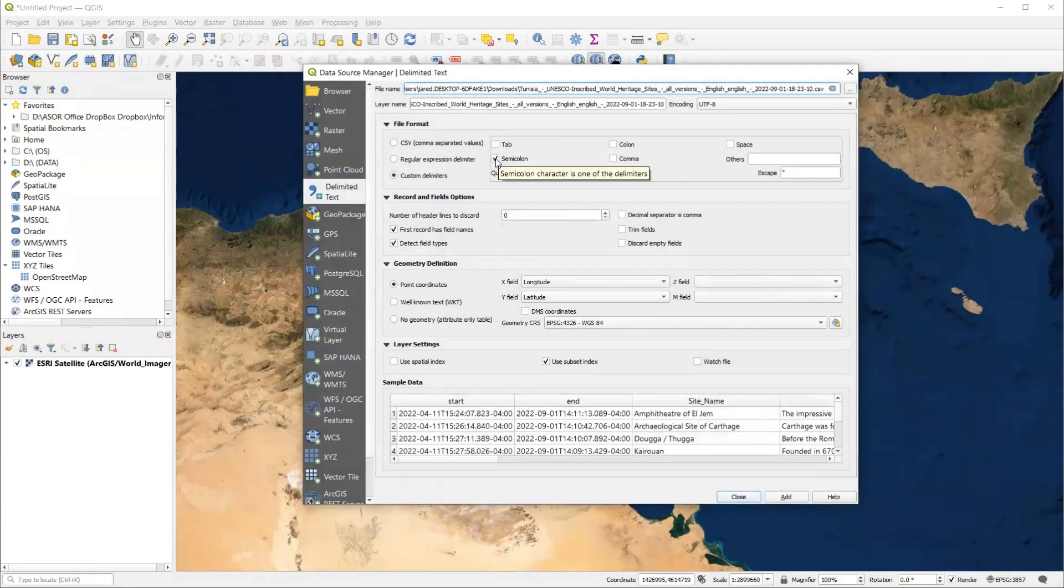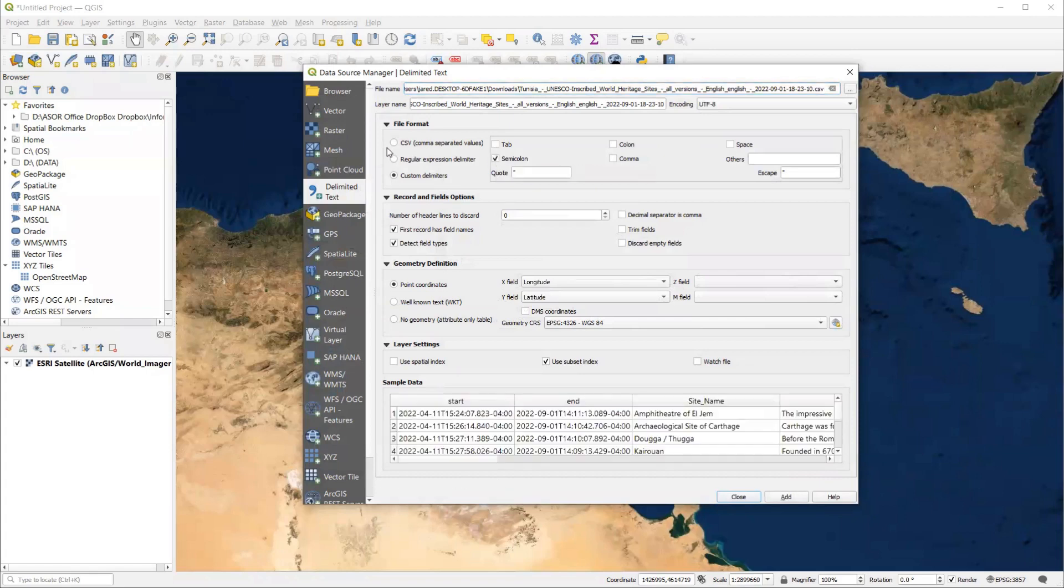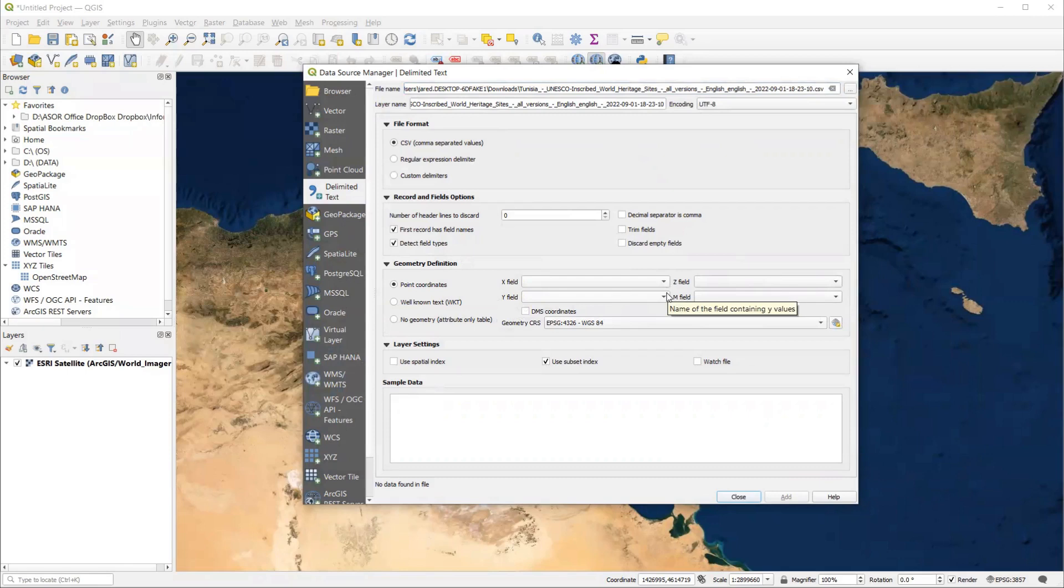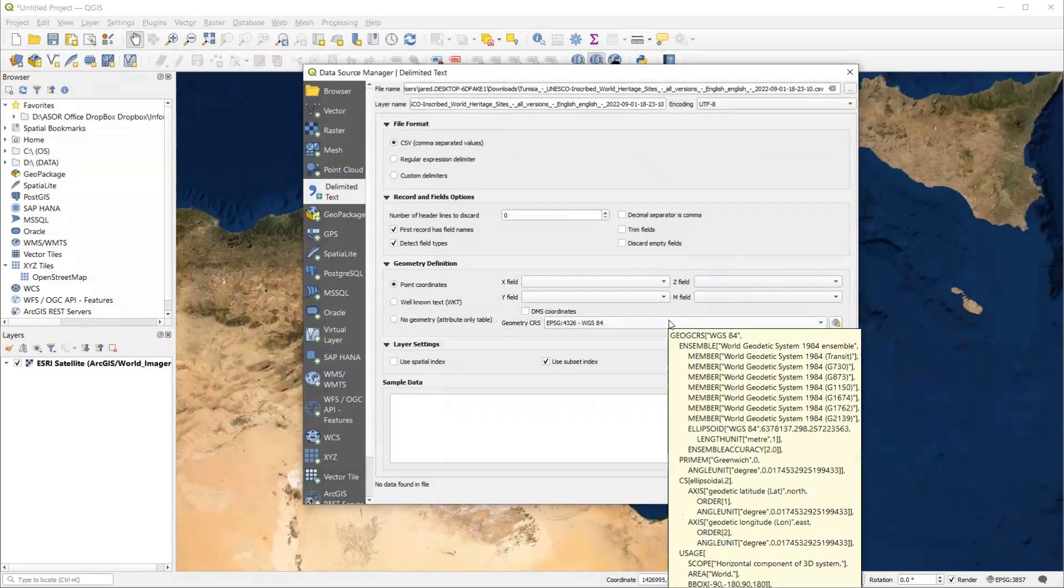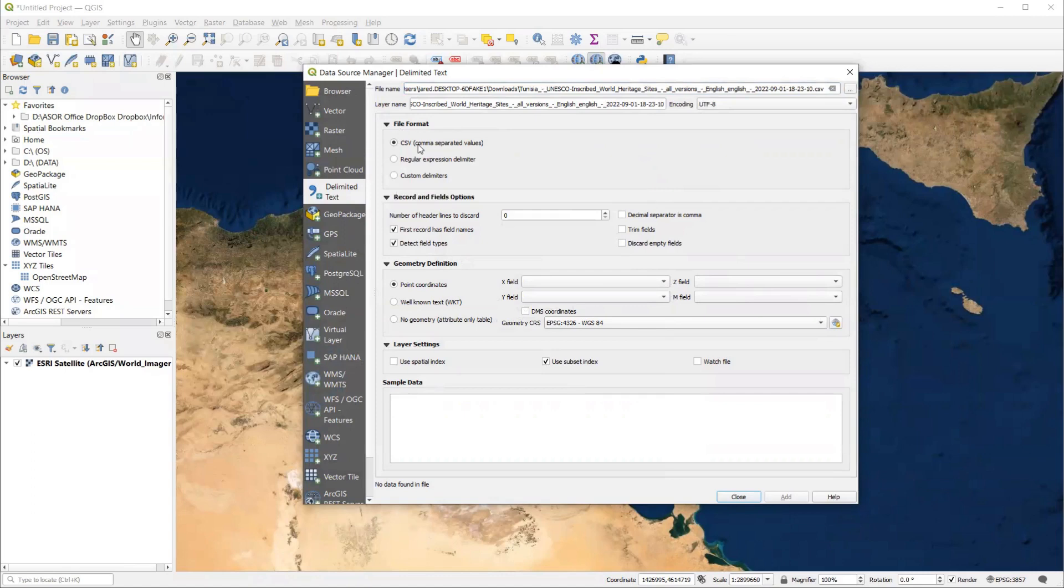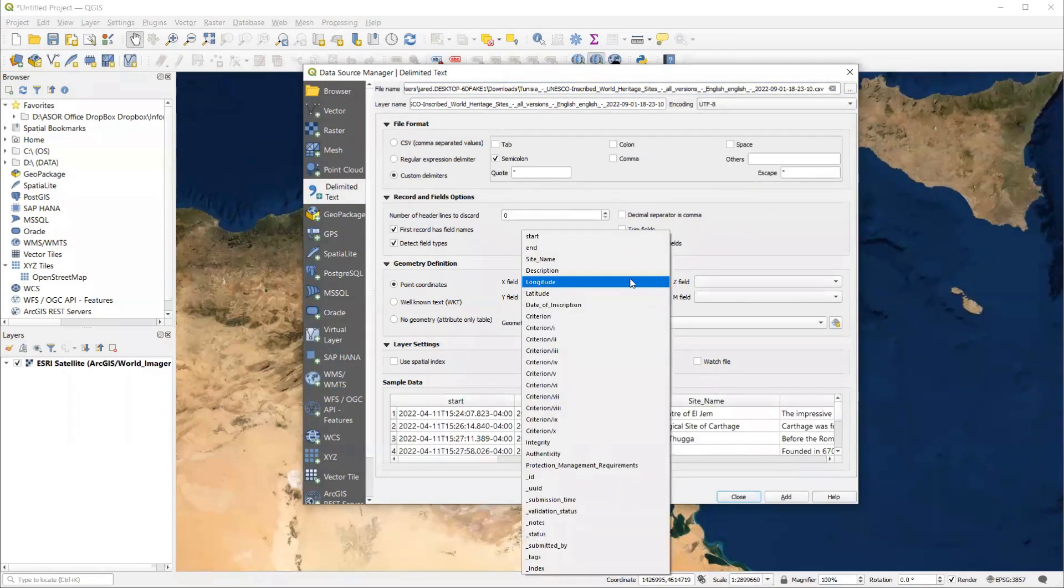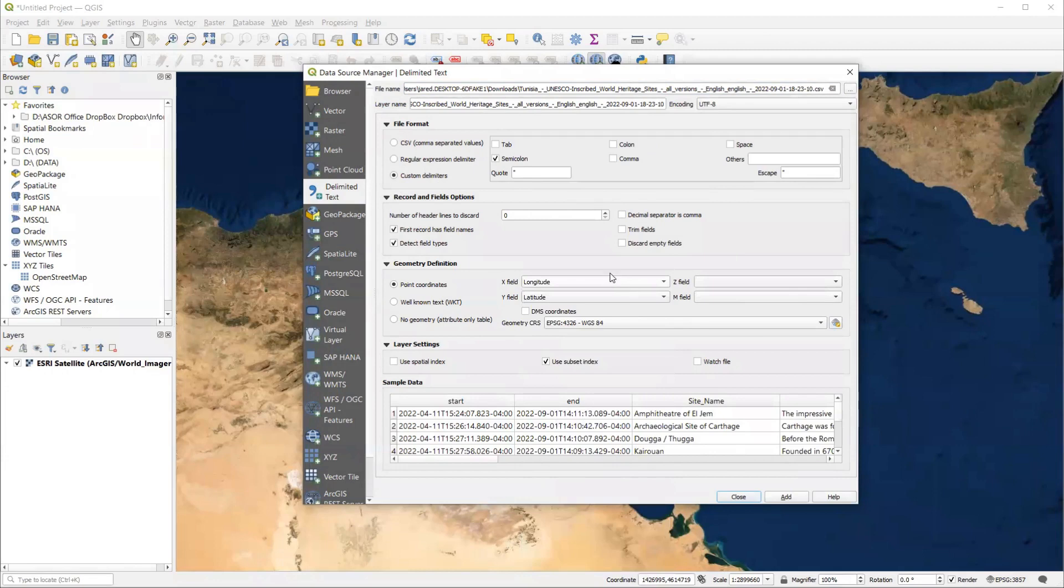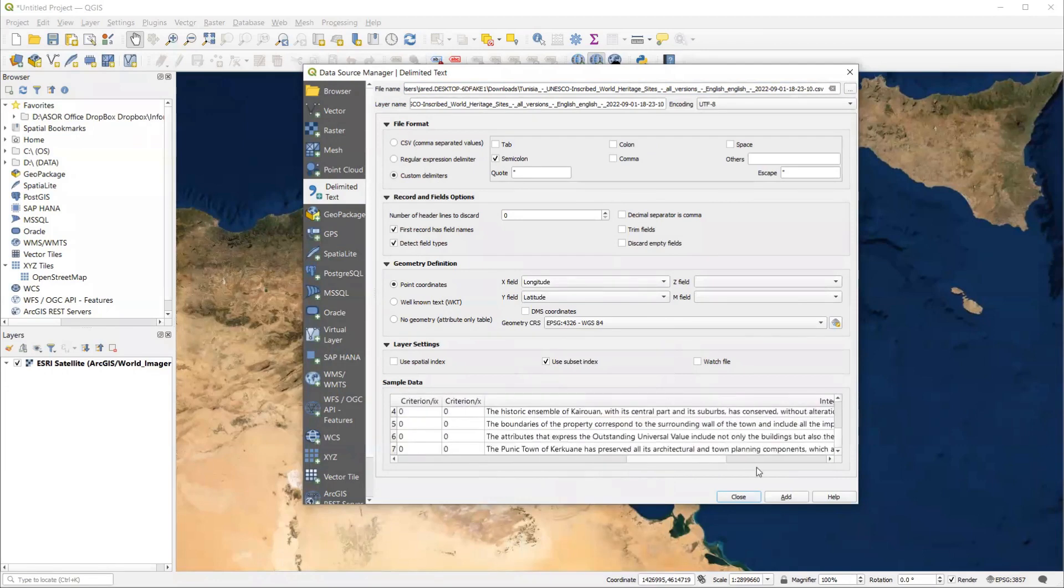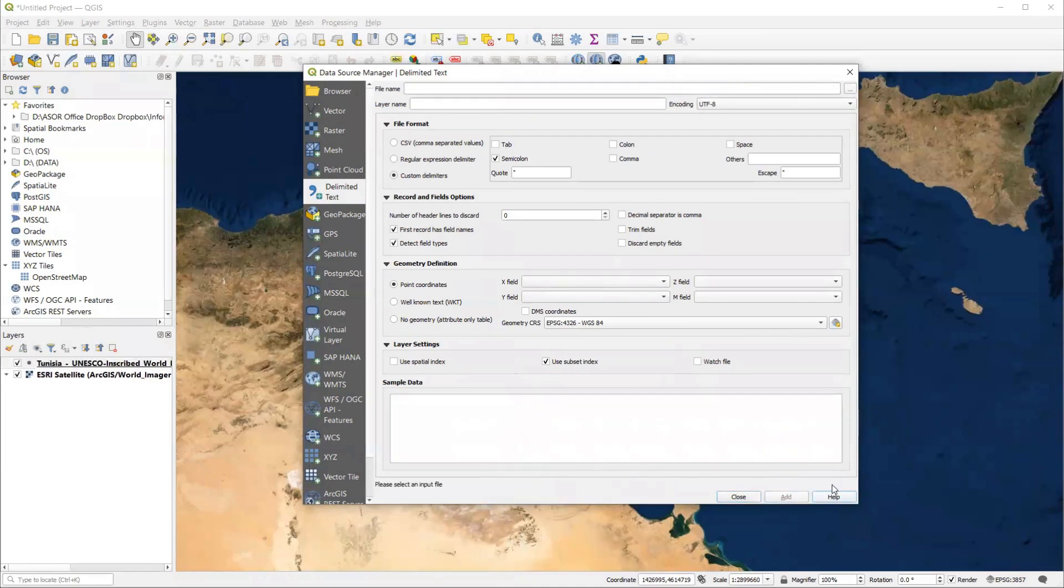And once again, notice here that we have the semicolon option selected. If we had just regular CSV, we cannot select the X or Y field, which is the longitude latitude. And therefore, QGIS could not find where to place these points in space. We also see the sample data is not showing up and the add button is grayed out. So we pick custom delimiters under file format and semicolon. And then now we see that the longitude latitude appear. And we can even check out our data a little bit down here. We add that.